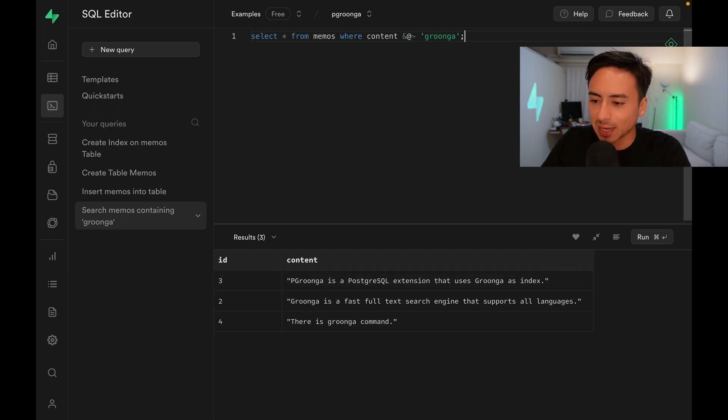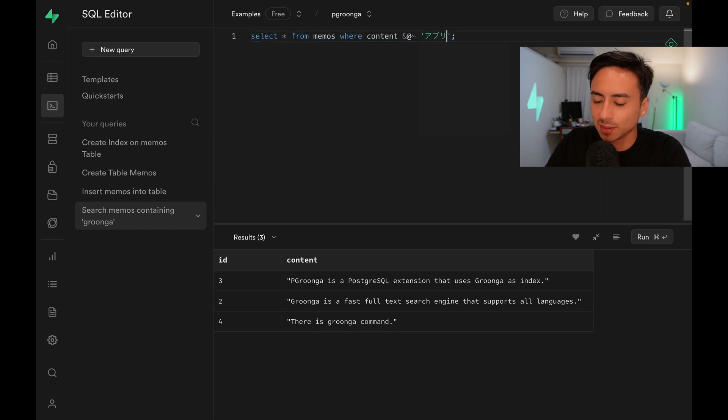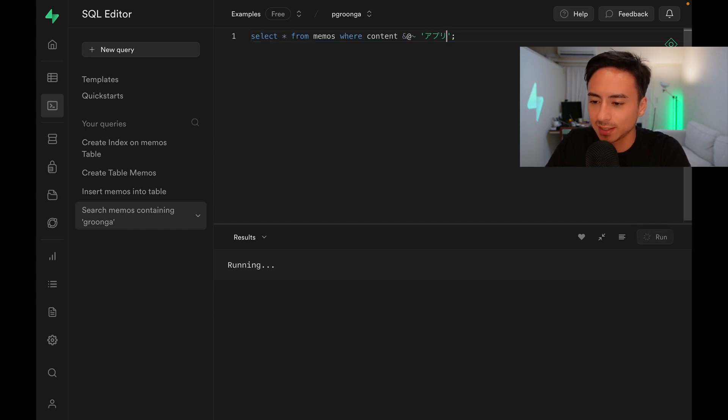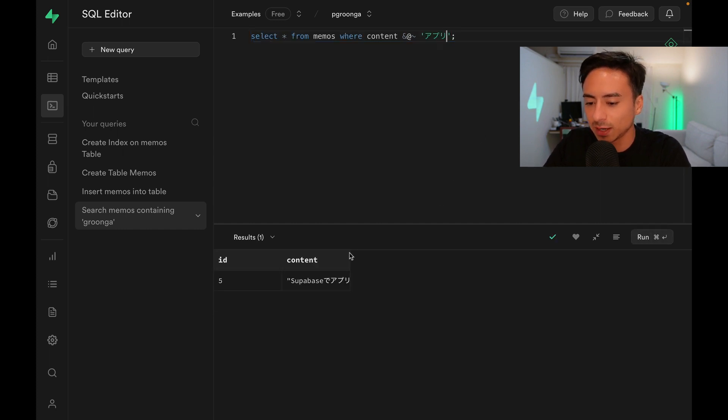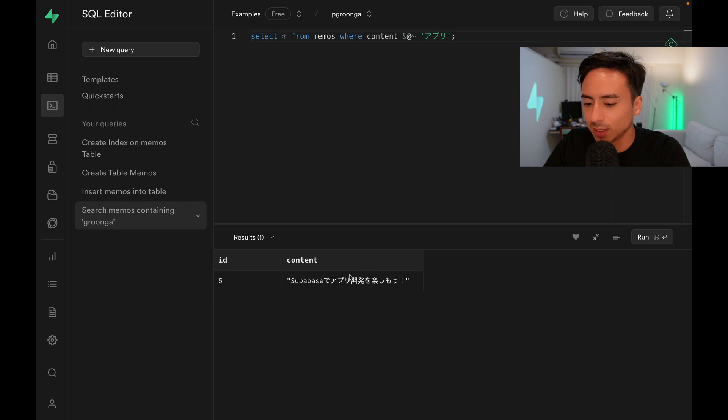We can also try passing in a Japanese keyword. For example, this one. We can verify that the word we were looking for is contained right here in the middle.